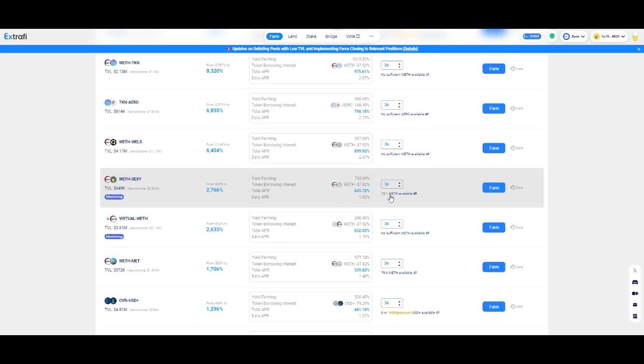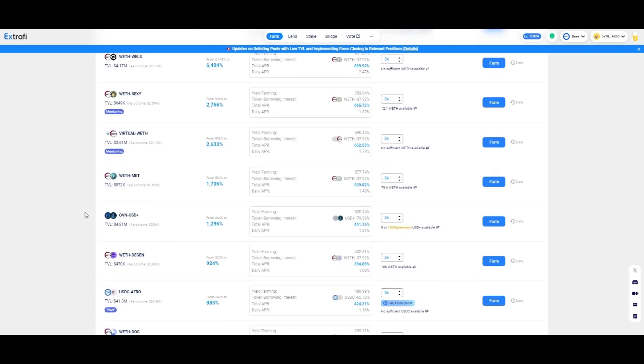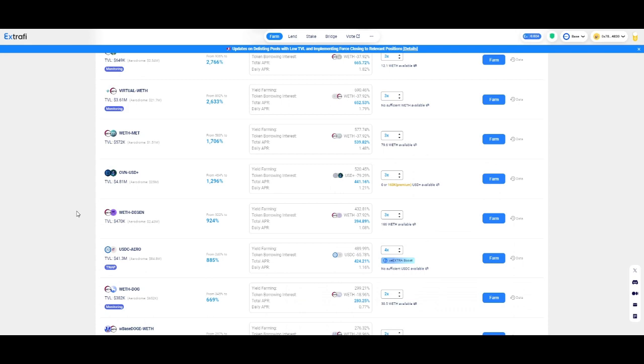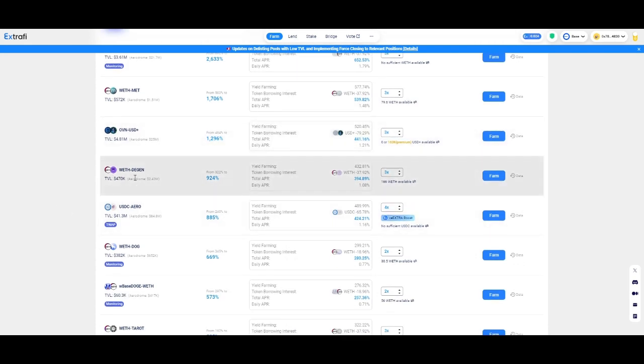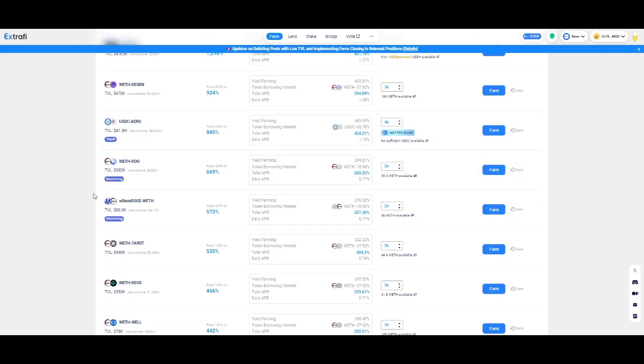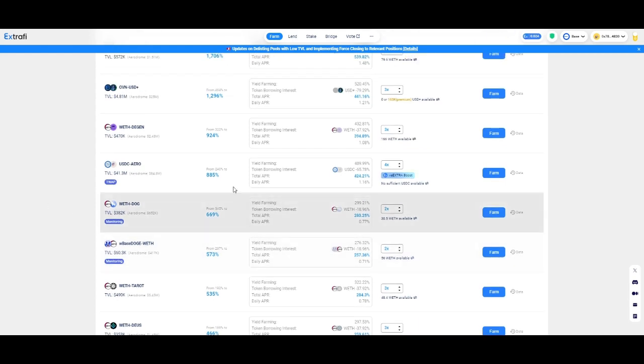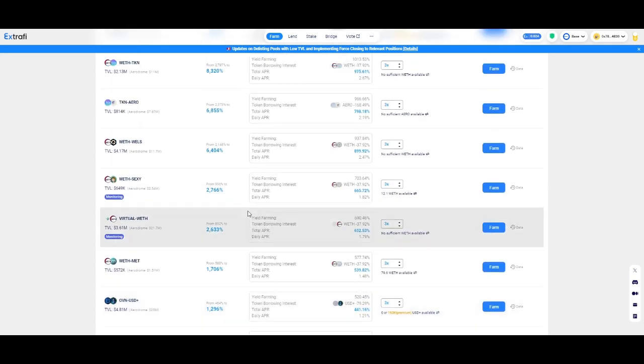Let's scroll more down. We can see here on wrapped ETH with SEXY. Again, I don't know nothing about this token. You can find here they have available Ethereum for you to borrow. So let's go more down.